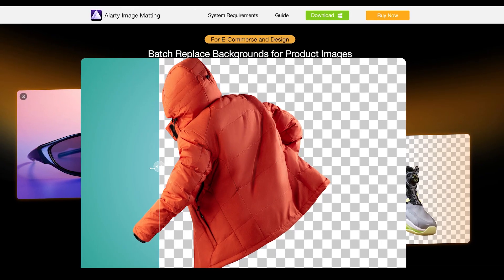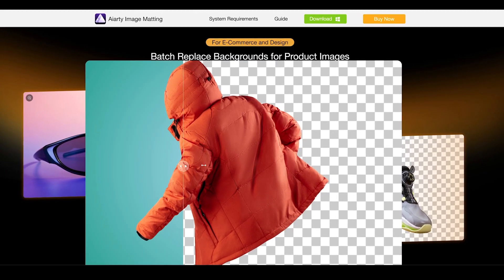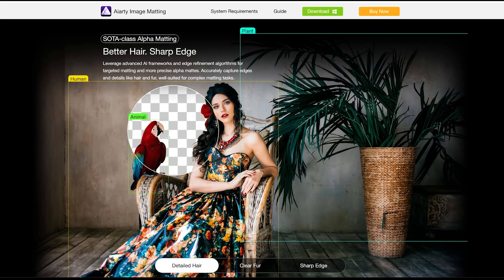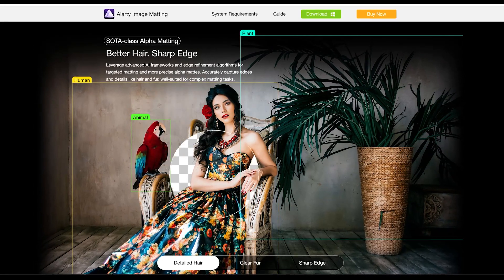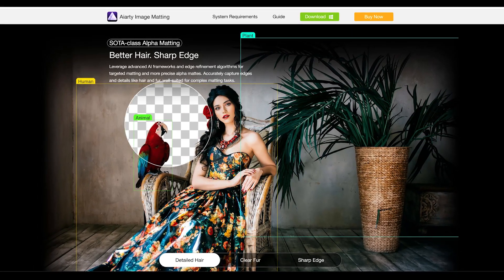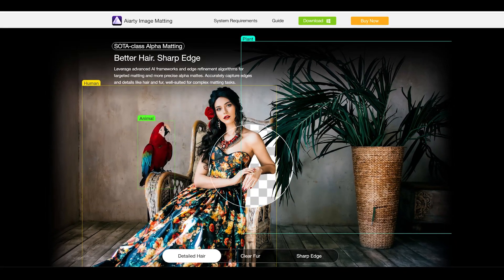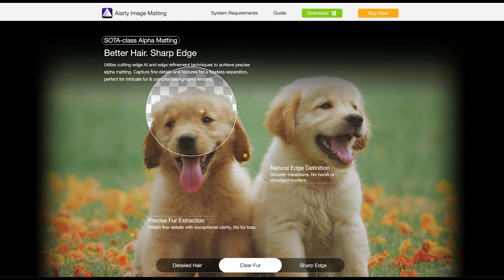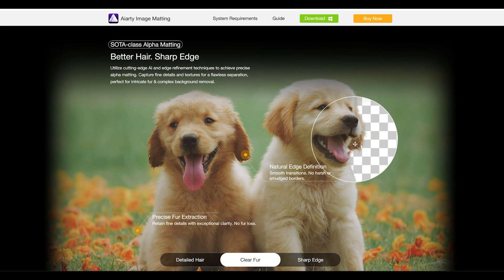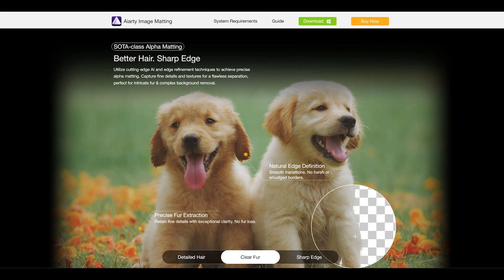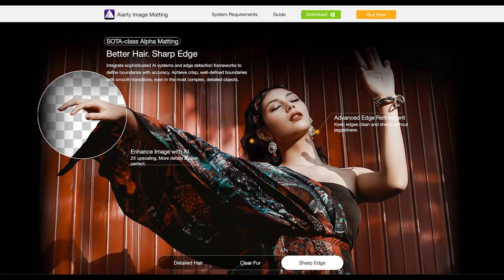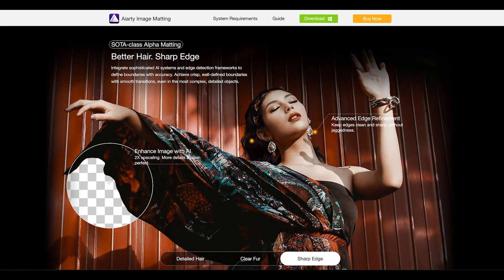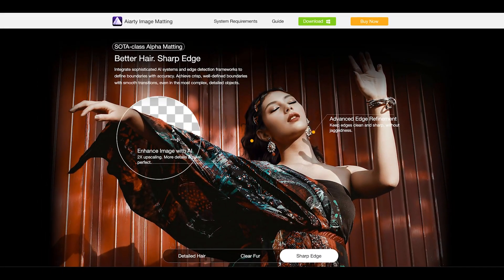The background removal task is very common in any kind of creative visual effects work, and many tools can't handle complex images because of old algorithms or the lack of AI-powered technology. AIRT Image Matting is a single tool that can remove backgrounds using advanced AI frameworks and edge refinement algorithms. It can handle complex details such as hair and fur and define boundaries with accuracy.